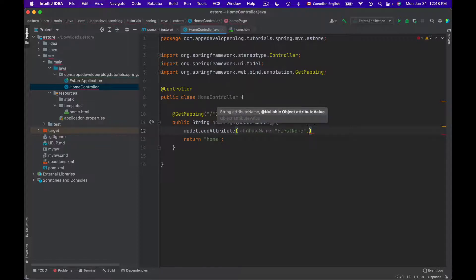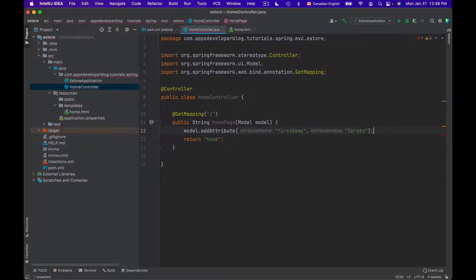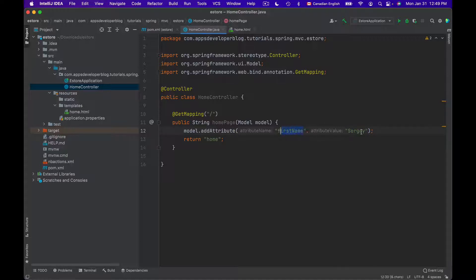And the second is a value, which is for example, Sergey in my case. So in the view, I will be able to access value Sergey by reading it with a key first name. I'll show you how to do it in a few seconds.